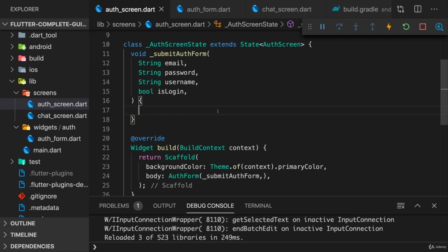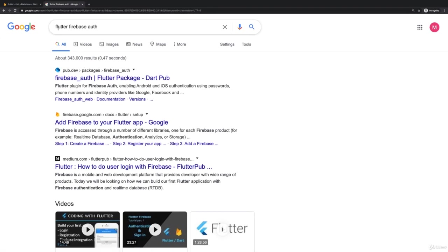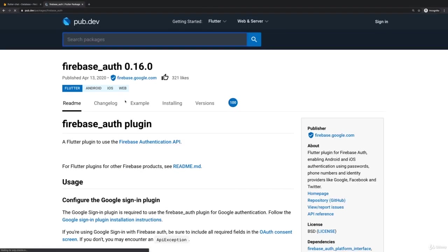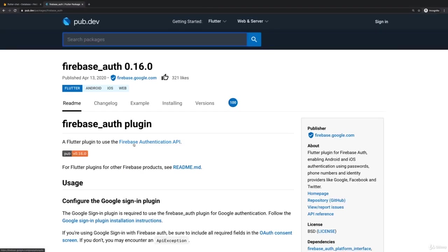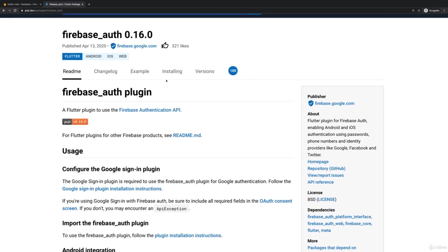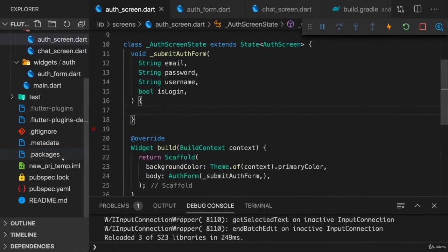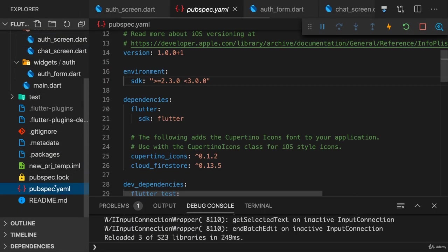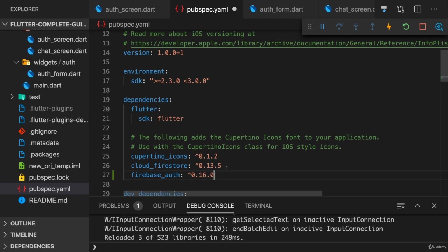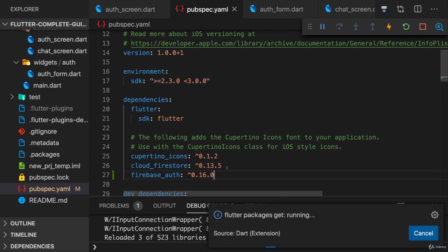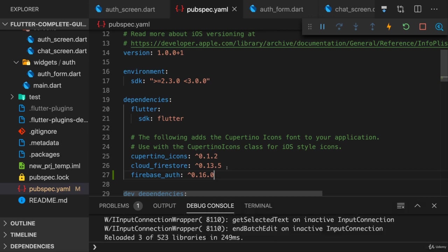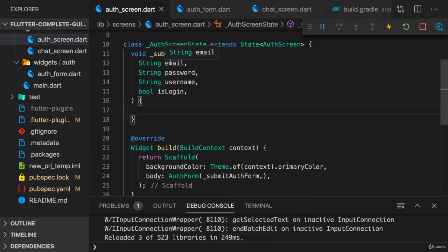However, if you are using Firebase, you can have an easier life by simply using the Firebase Authentication SDK. An extra package that helps us with creating users, with signing users up, and most importantly, with managing that token. And this package will make our lives much easier.